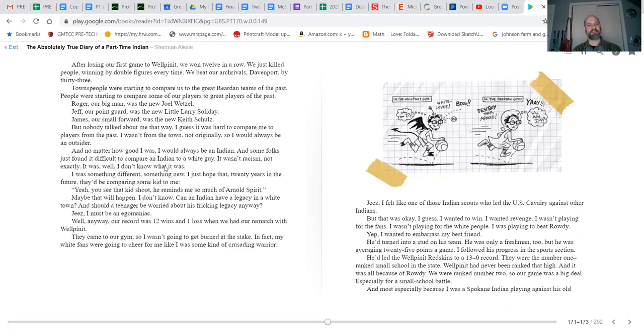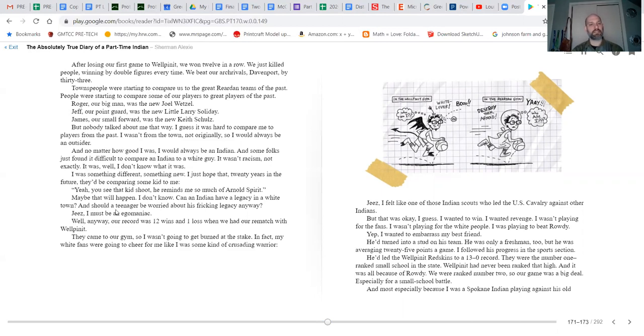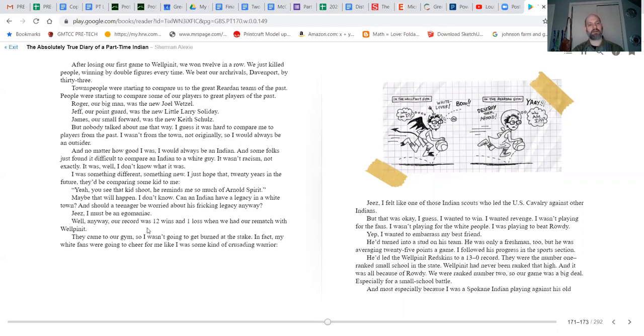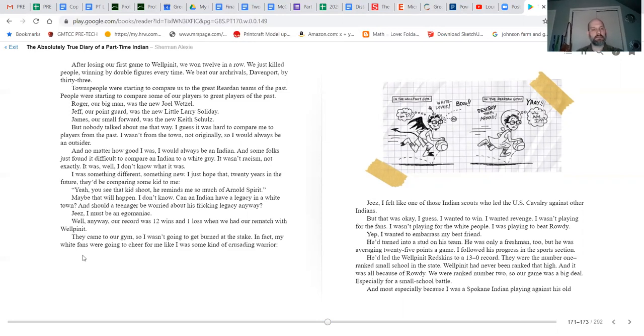I guess it's hard to compare me to a player from the past. I wasn't from the town, not originally, so I would always be an outsider. And no matter how good I was, I would always be an Indian. And some folks just found it difficult to compare an Indian to a white guy. It wasn't racism, not exactly. It was something different, something new. I just hope that 20 years in the future, they'd be comparing some kid to me. Yeah, 'You see that kid shoot? He reminds me so much of Arnold Spirit.' Maybe that will happen. I don't know. Can an Indian have a legacy in a white town? And should a teenager be worried about his friggin' legacy anyway? Geez, I must be an egomaniac. Well anyway, our record was 12 wins and one loss when we had our rematch with Wellpinit. They came to our gym, so I wasn't going to get burned at the stake. In fact, my white fans were going to cheer for me like I was some kind of crusading warrior.